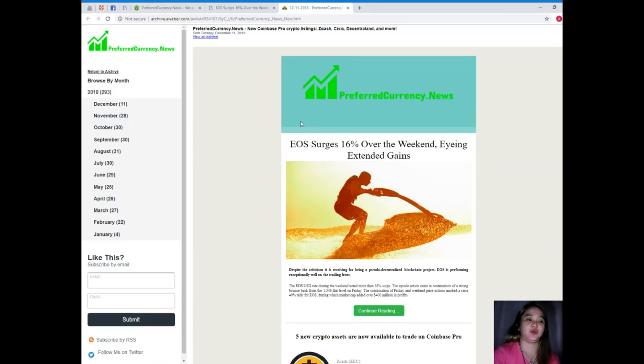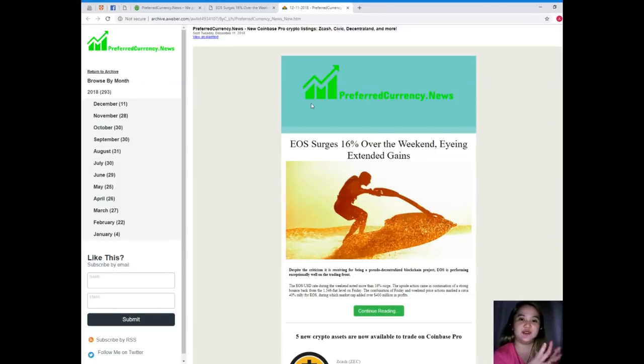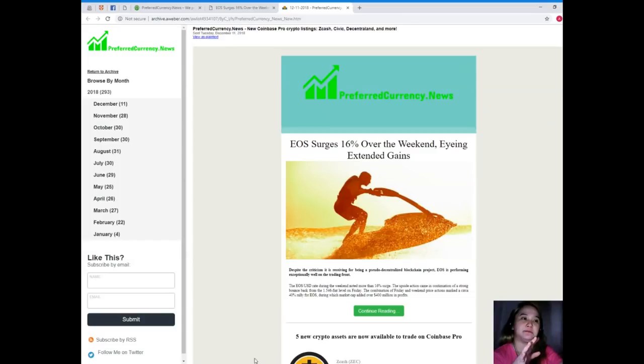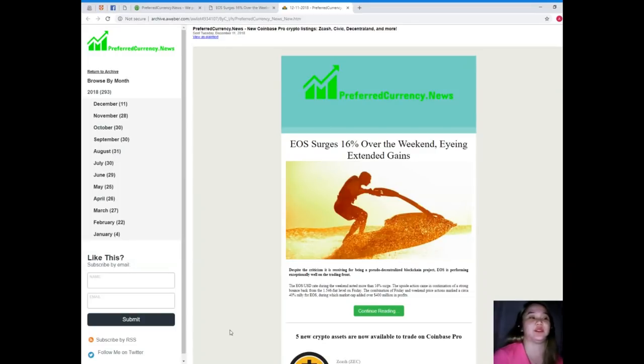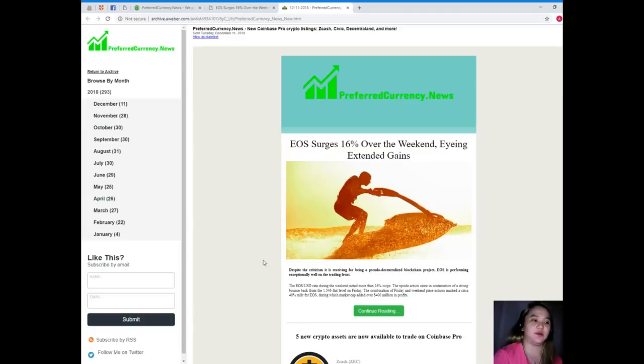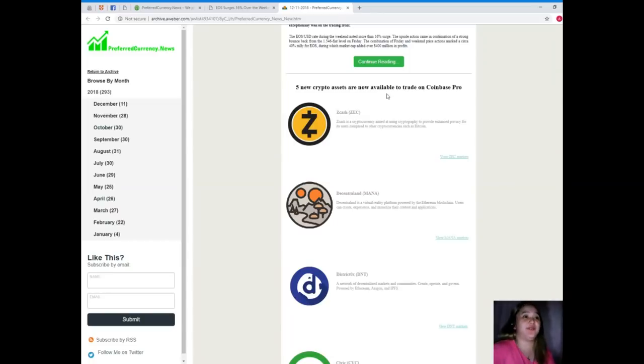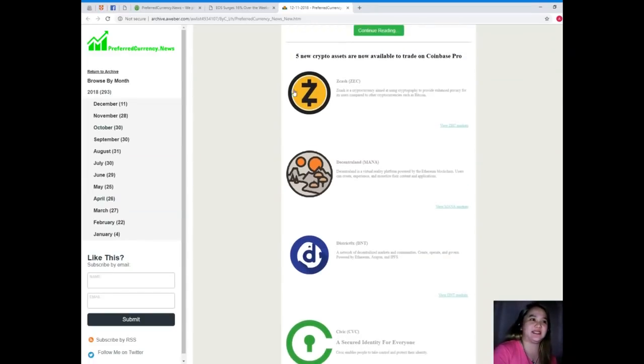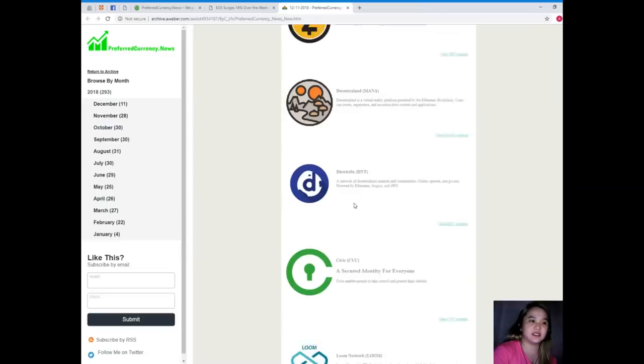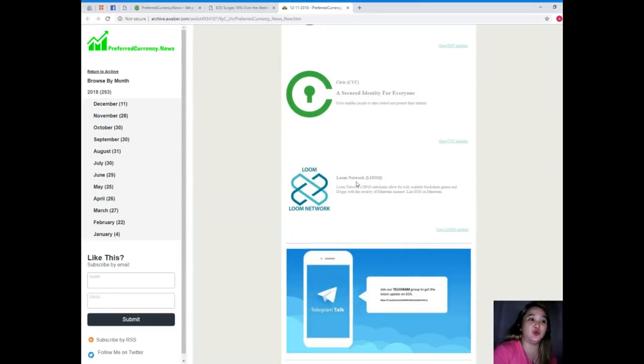Now I want to show you our newsletter. This is the newsletter that we are sending to our subscribers every day. On the newsletter, of course there's the news for the day. Now I want to introduce to you the five new crypto assets that are now available to trade on Coinbase Pro: Zcash, Decentraland, District0x, Civic, and Loom Network.